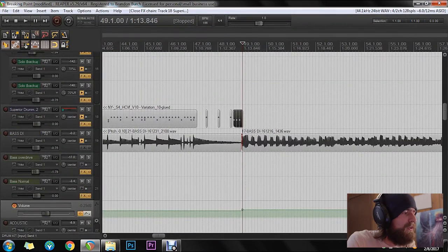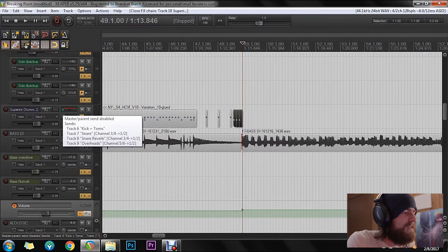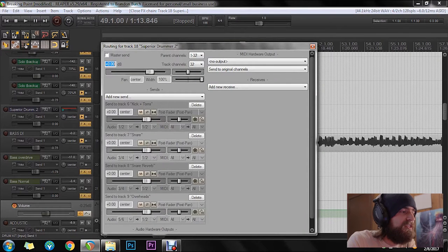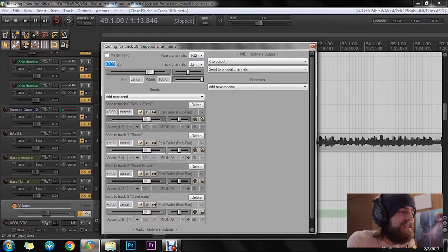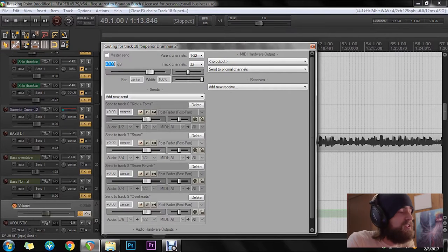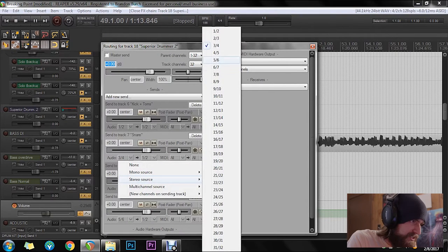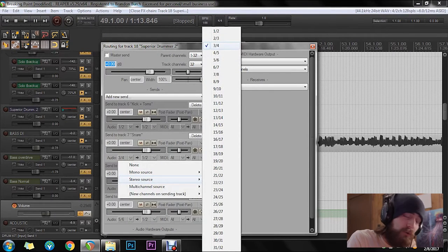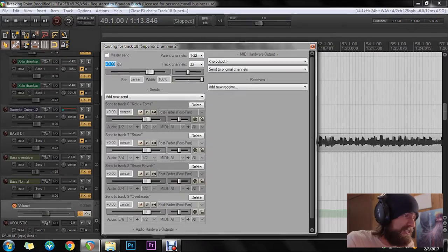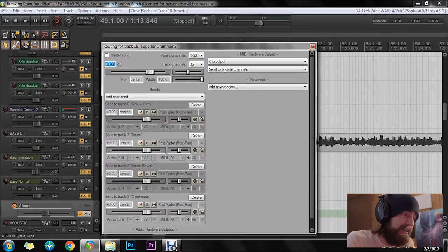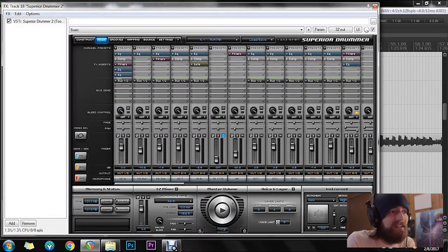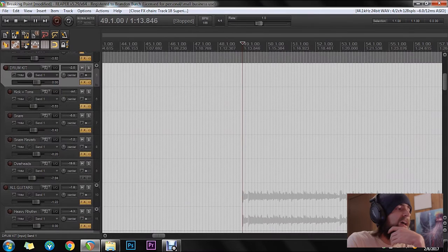So that is why when you go to the IO, this first little box represents what's coming from the Superior Drummer. So I set up under stereo source three and four. So it's matching exactly what's in Superior Drummer. However you set it up here, set out exactly the same way in Reaper.